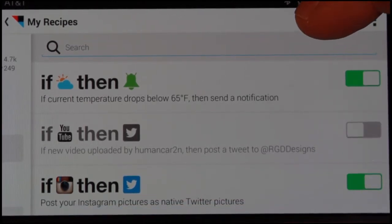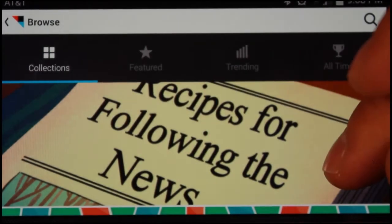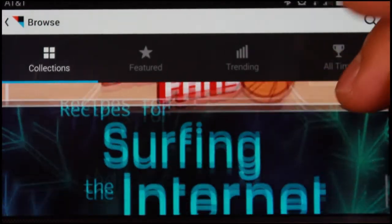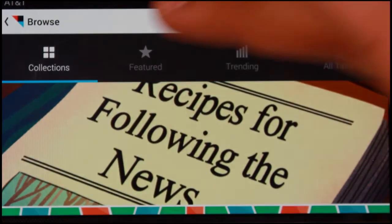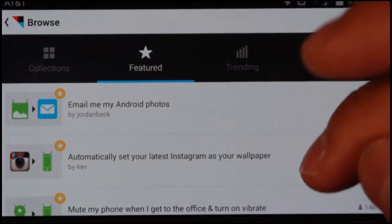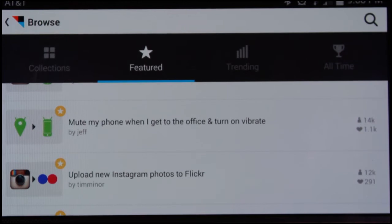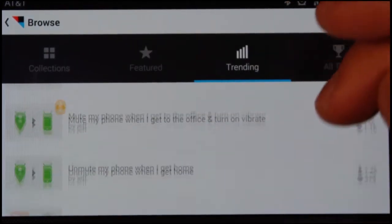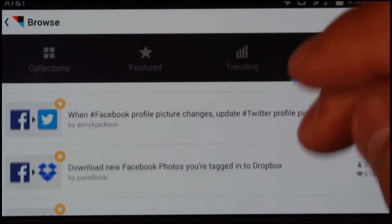If you hit the little pair of glasses up here, that takes you to recipes that people are sharing out there on the web. You can see we've got a lot of collections here. Featured is just recipes themselves without categories. There are a lot of different features, a lot of different functionality, some trending recipes, and then all-time recipes based on ratings and such.